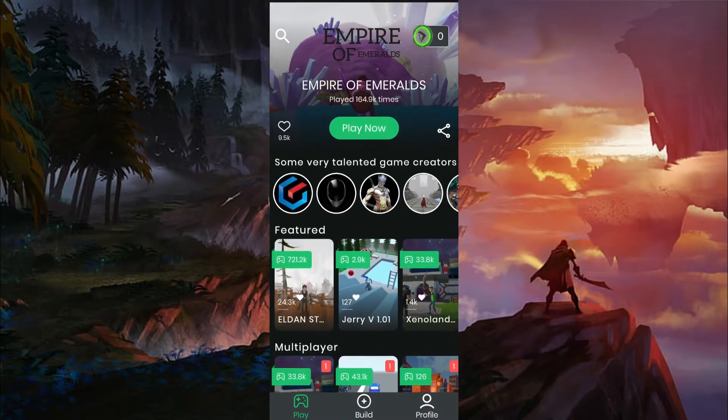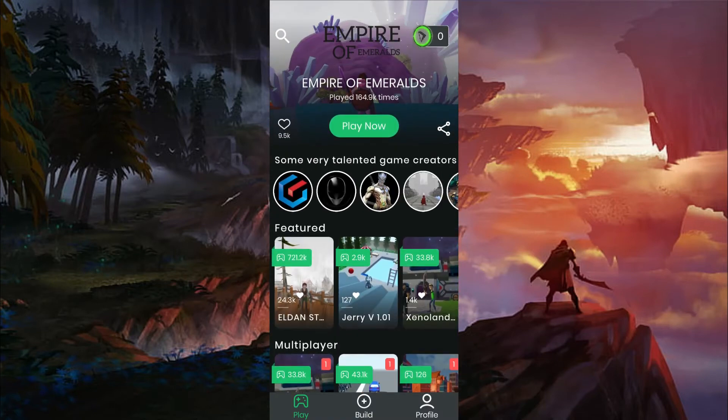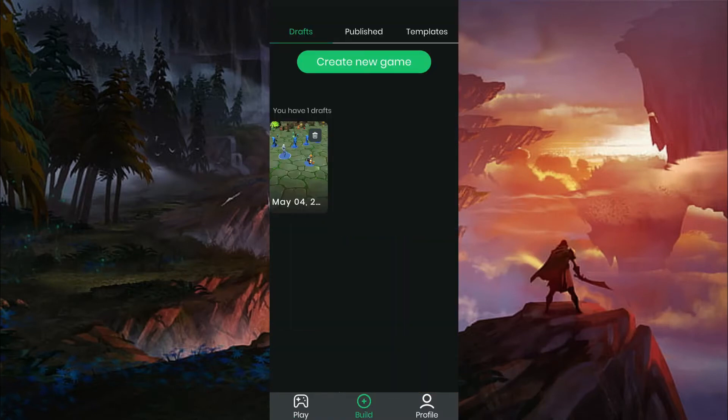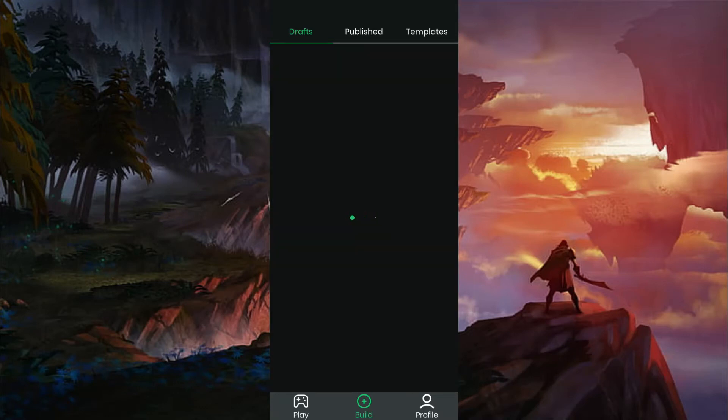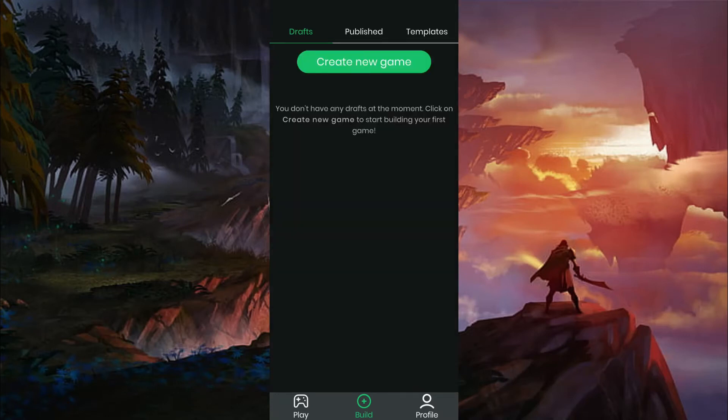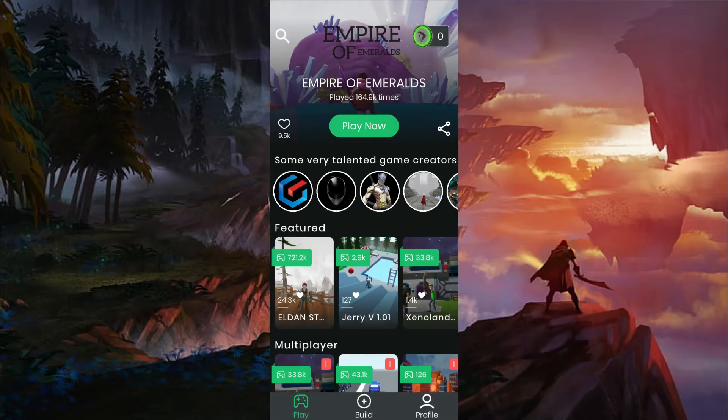You can see your previously created games under the Draft section in the Builds option. You can edit, delete and modify your game whenever you want.